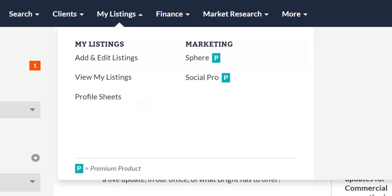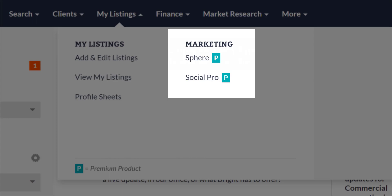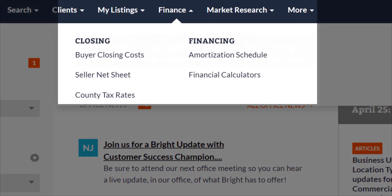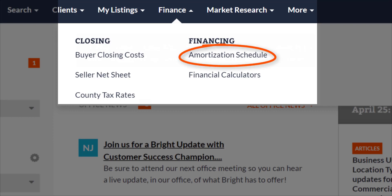If you're interested in marketing your listing, check out the two premium products listed under marketing. Sphere is a robust website option and SocialPro is a social media marketing solution for real estate professionals. There are some really great features available under the finance section. To help you with closings, we've built in buyer closing costs and seller net sheet calculators. You can also access county tax rates here. For your detailed clients, we have a full amortization schedule calculator available as well. This summarizes monthly payments based on the purchase price, down payment, interest rate, and loan period.